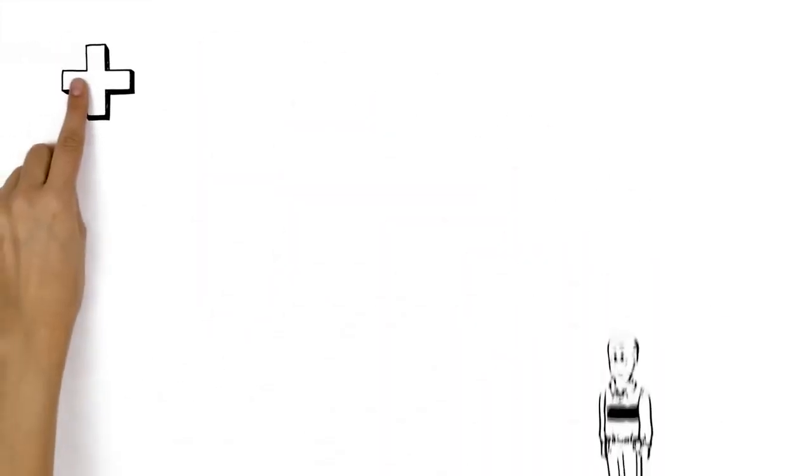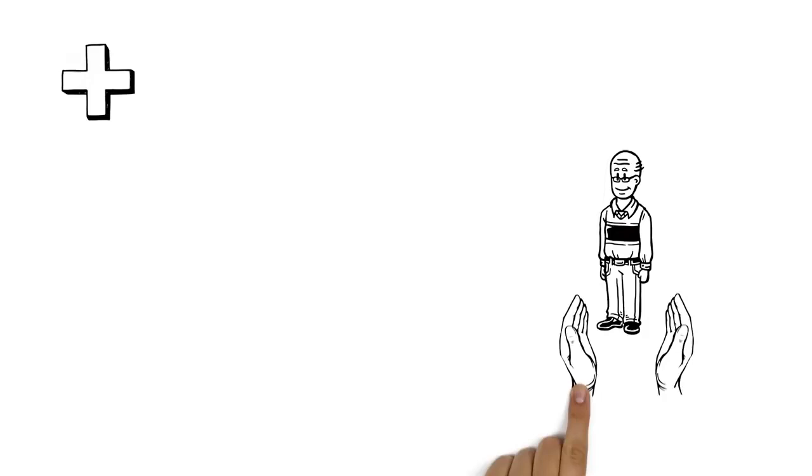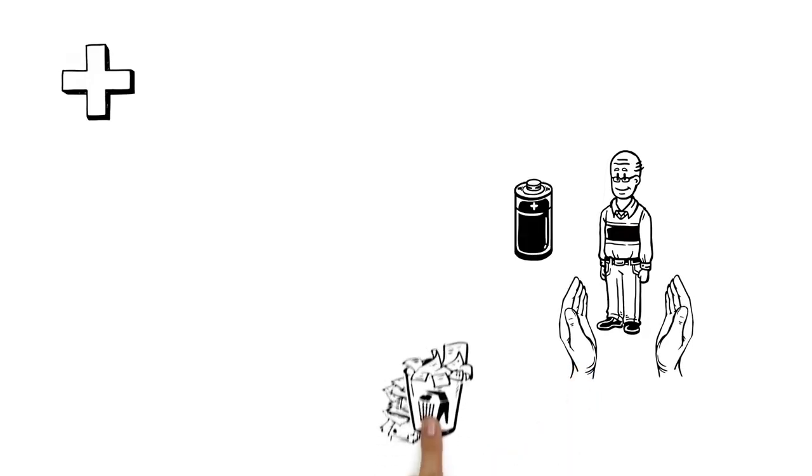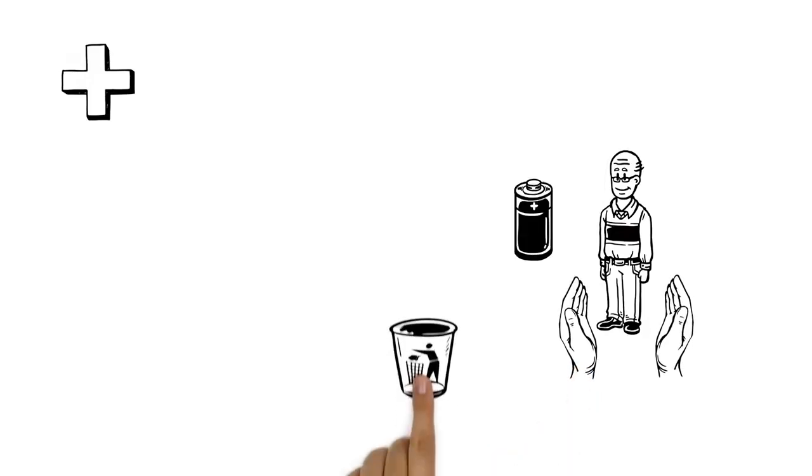This has many advantages. Our body's natural resources are conserved, we save energy, and our cells' trash can never overflow.